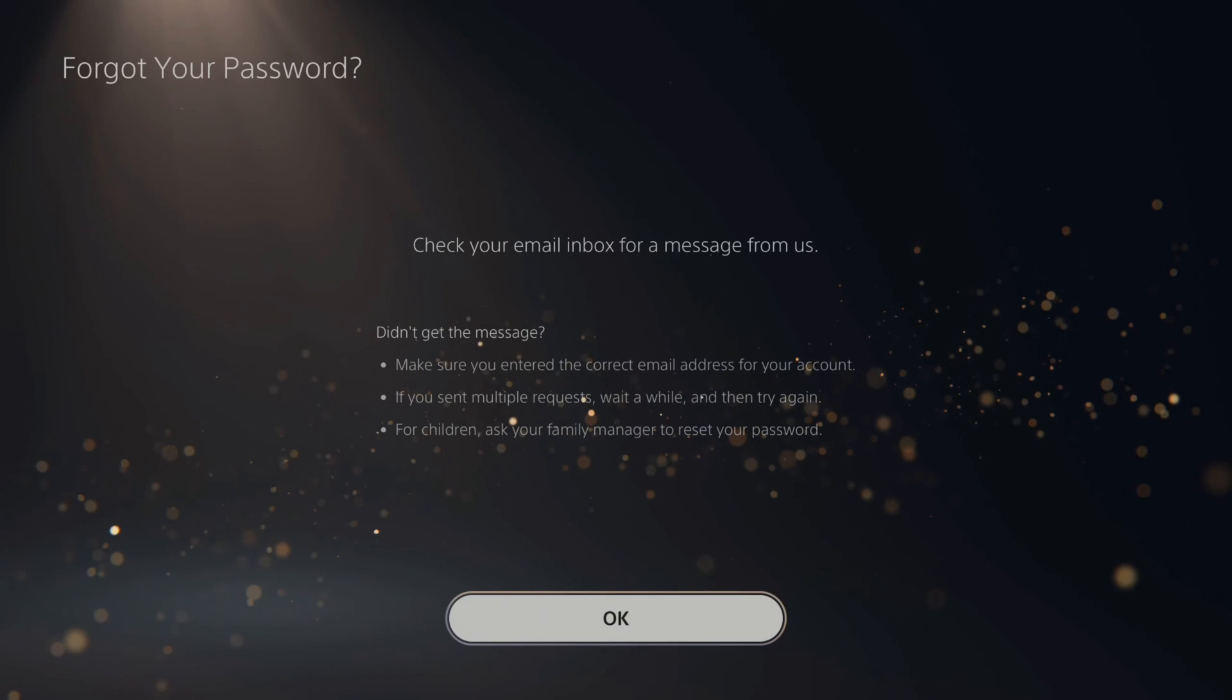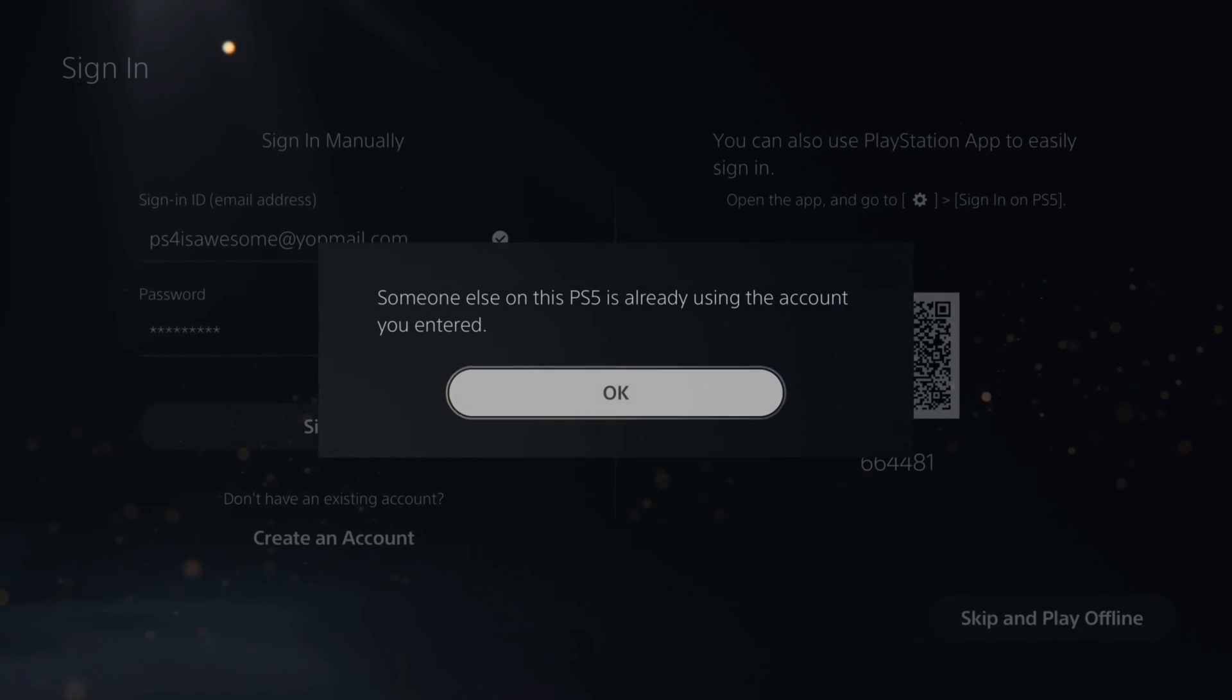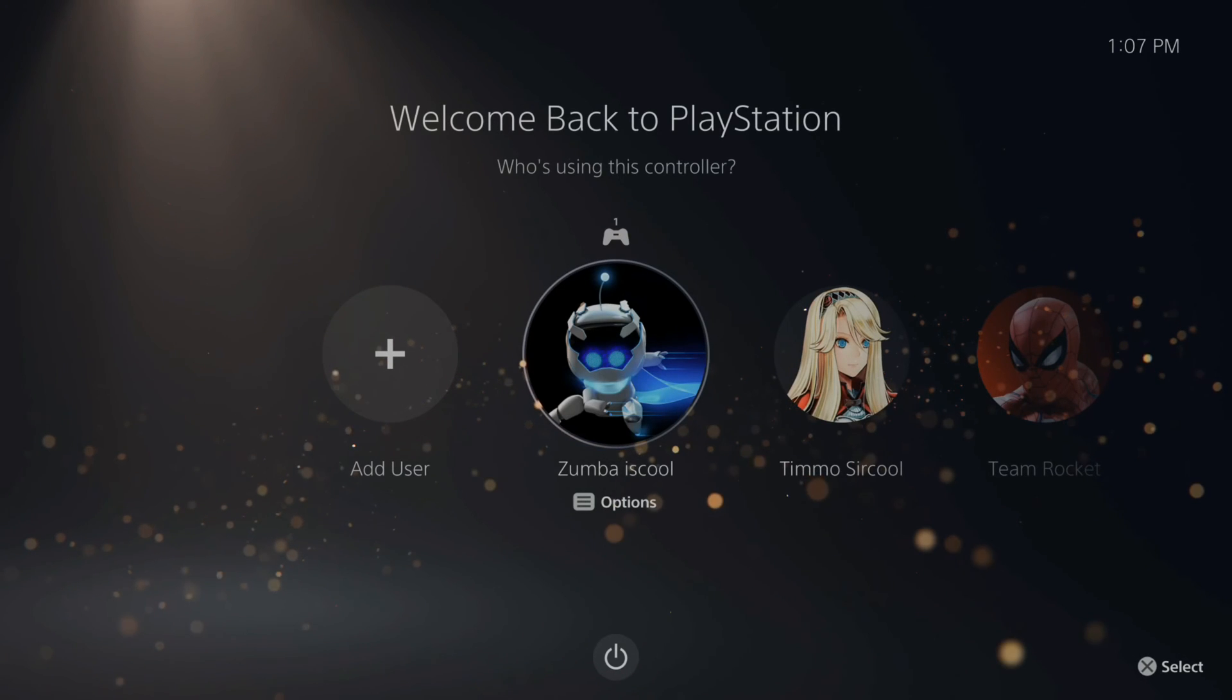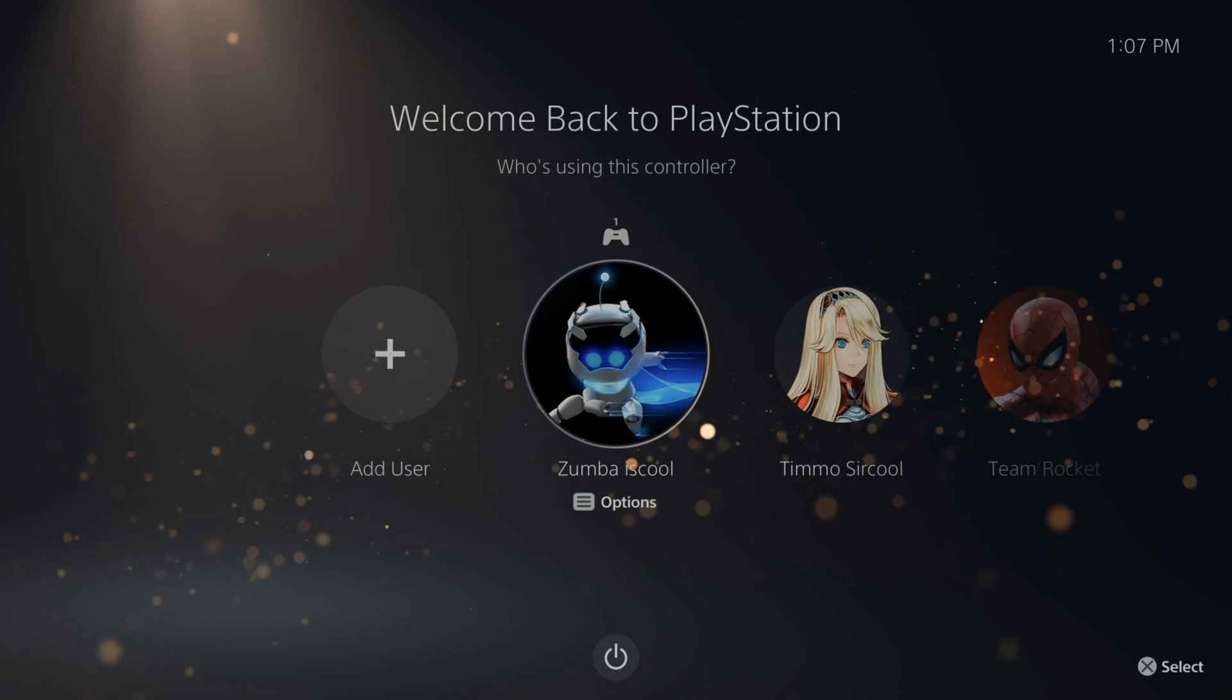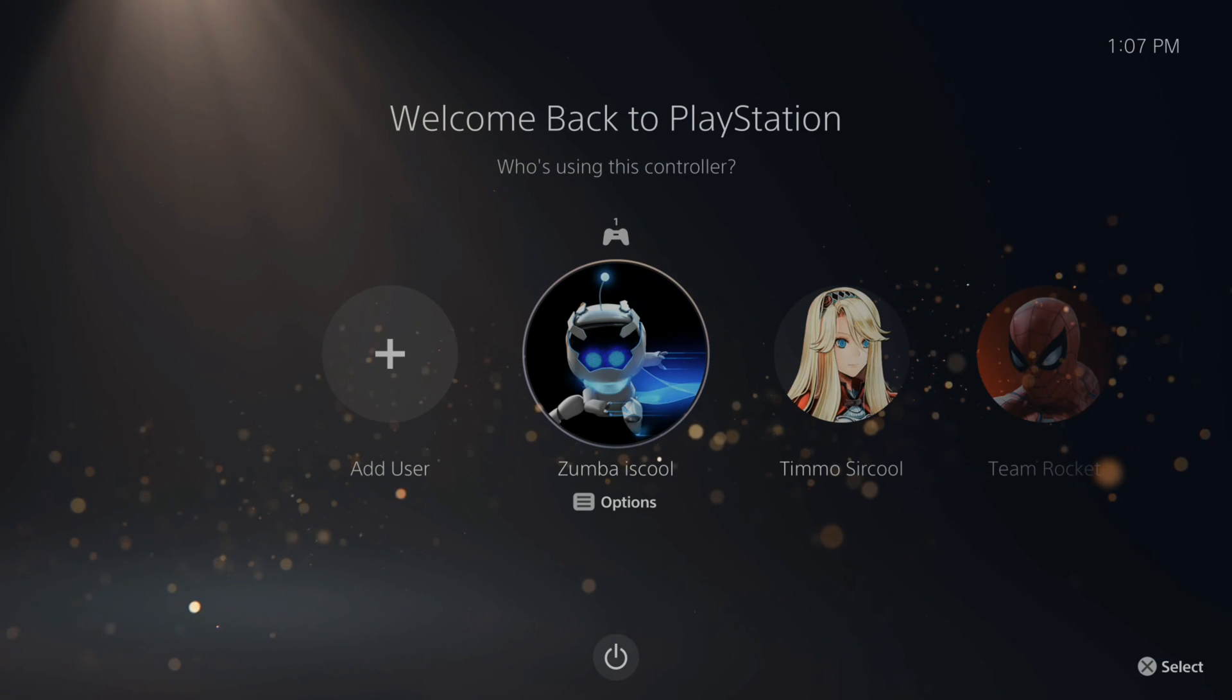So let's check that out. And now I'm able to sign in with that PlayStation 5 account. So that is how you can reset the password on your PlayStation 5 account and find the email address for it.